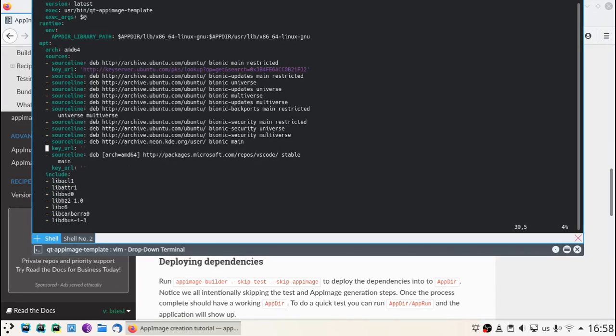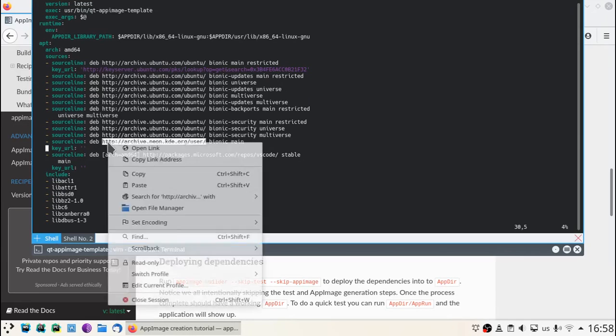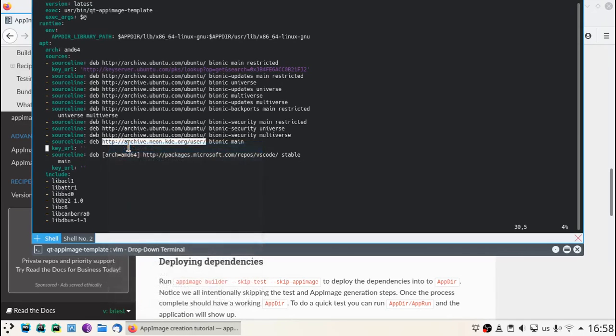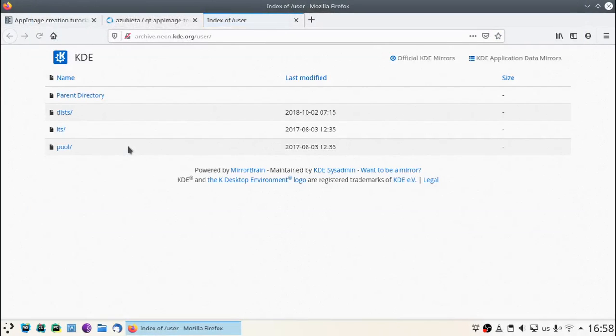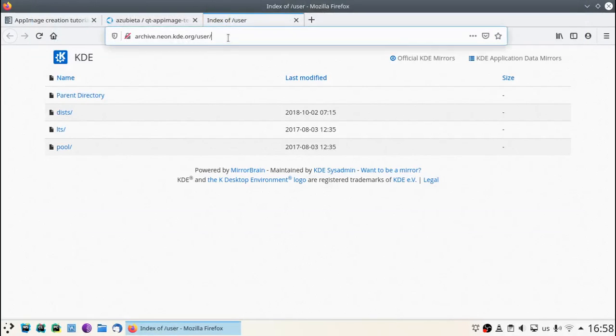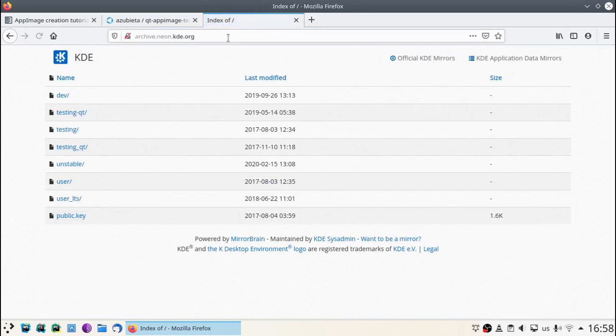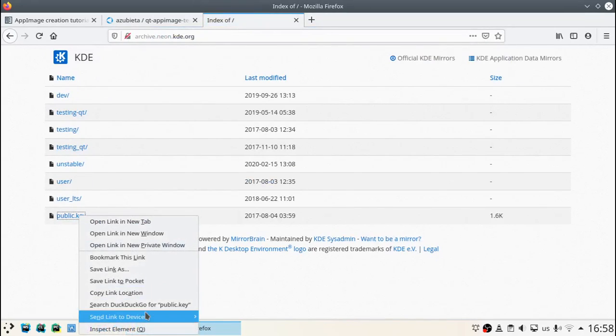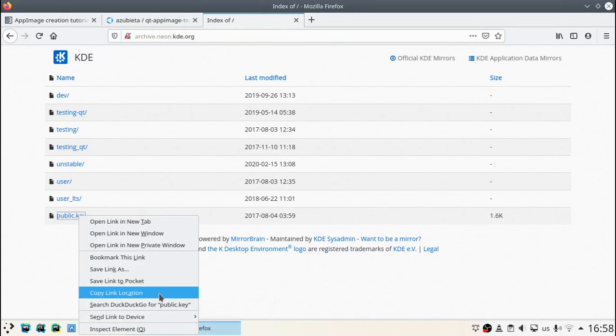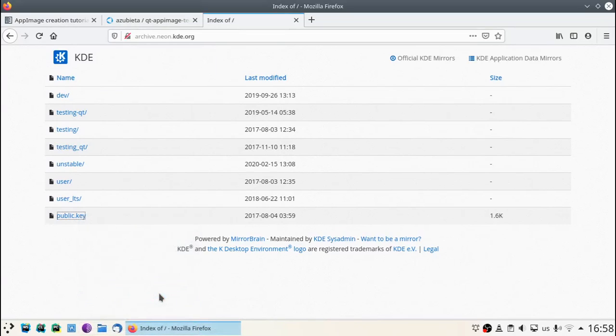In the case of KDE Neon, we have to find the key in the project repository source.